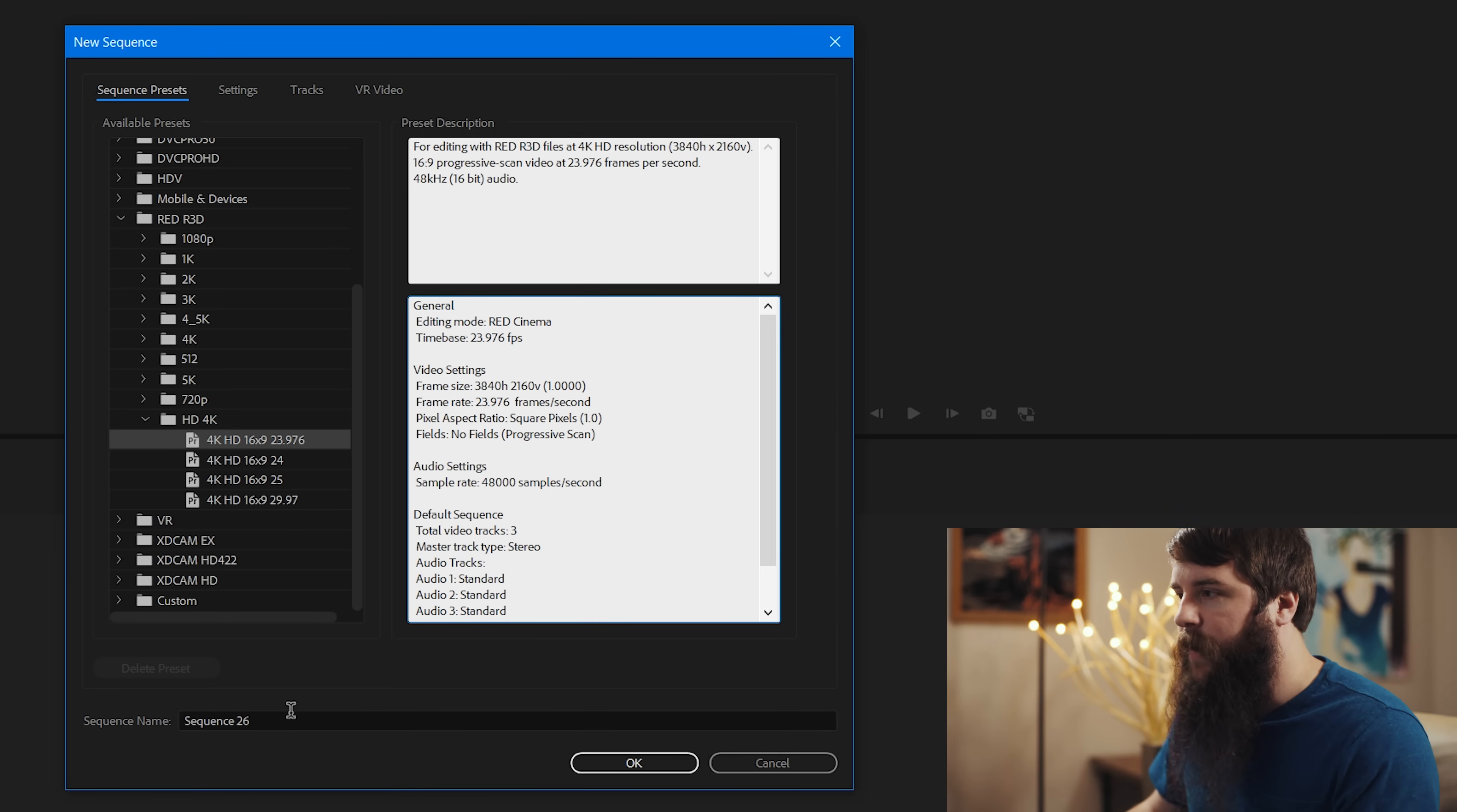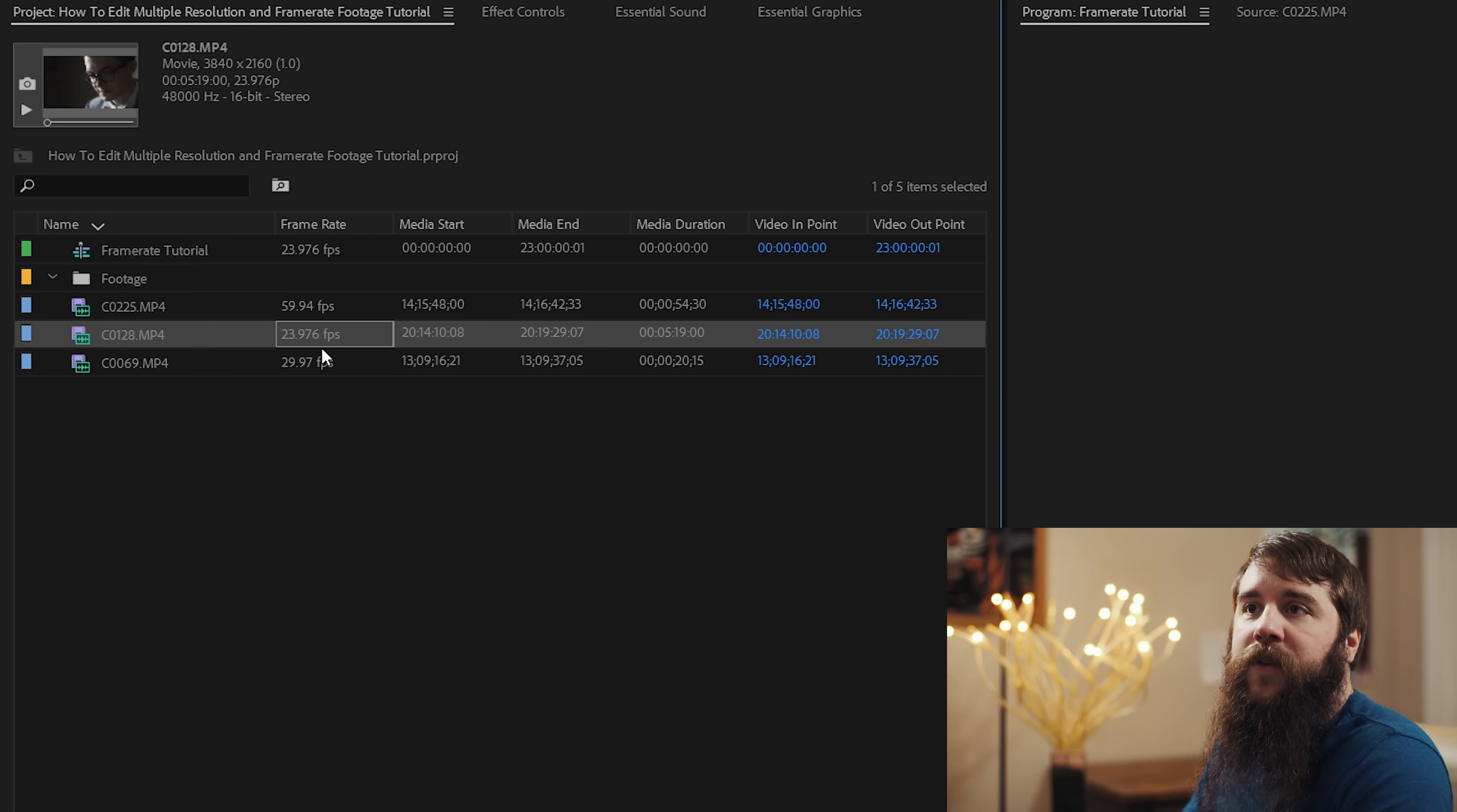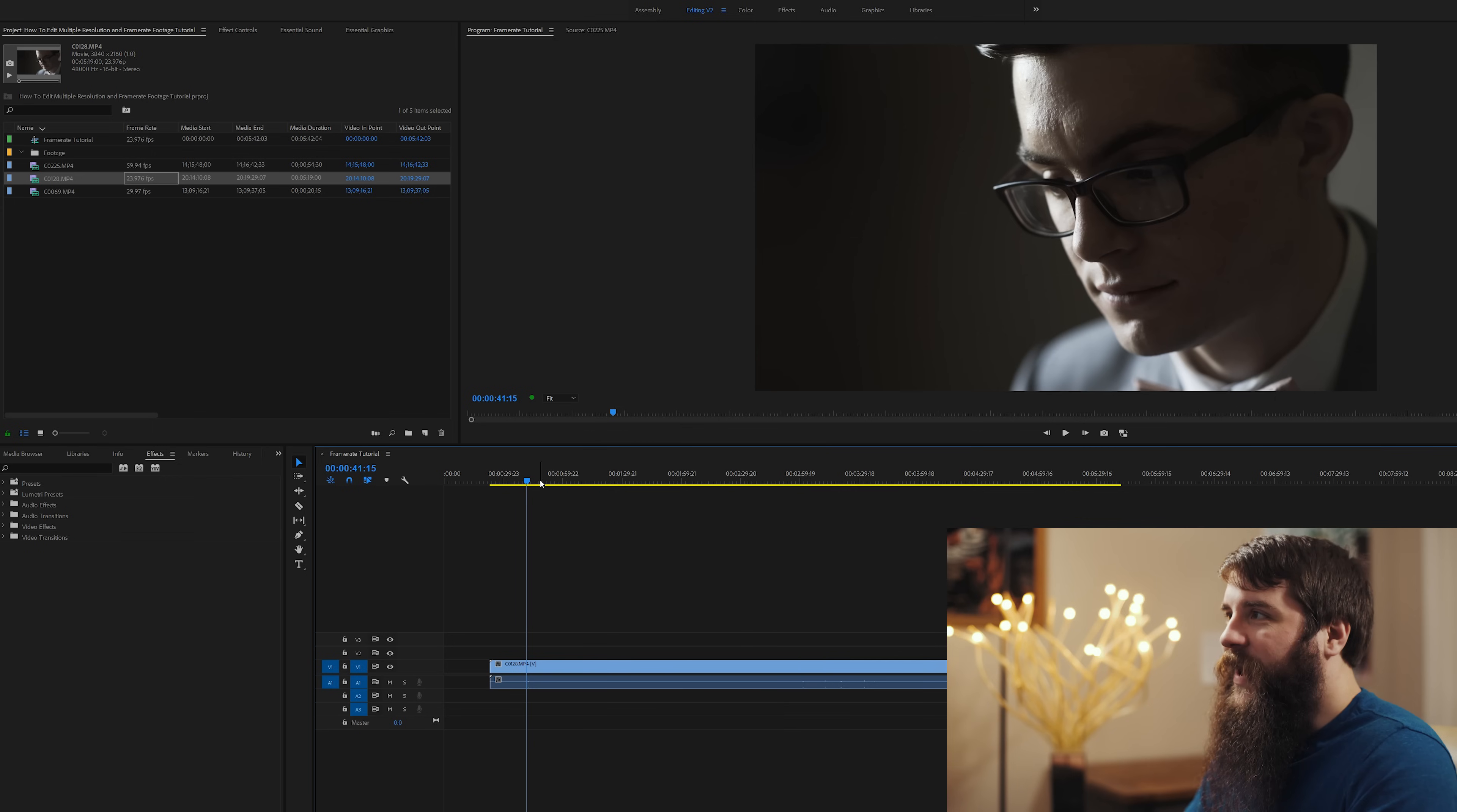So let's go down here to sequence name and we're going to name this frame rate tutorial. Yeah, that sounds good. Let's hit okay. Next, let's go over here and start dragging some clips down to the timeline. First, I'm going to drag this clip that is 23.976 frames per second, because that matches the timeline settings here perfectly. Drag it down, no pop-ups at all.